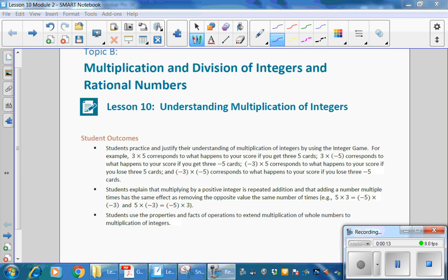The student outcomes for this lesson: Students practice and justify their understanding of multiplication of integers by using the integer game. For example, 3 times 5 corresponds to what happens to your score if you get 3 fives cards. 3 times negative 5 corresponds to what happens to your score if you get 3 negative-5 cards. Negative 3 times 5 corresponds to what happens to your score if you lose 3 fives cards. And negative 3 times negative 5 corresponds to what happens to your score if you lose 3 negative-5 cards. Students explain that multiplying by a positive integer is repeated addition, and that adding a number multiple times has the same effect as removing the opposite value the same number of times.